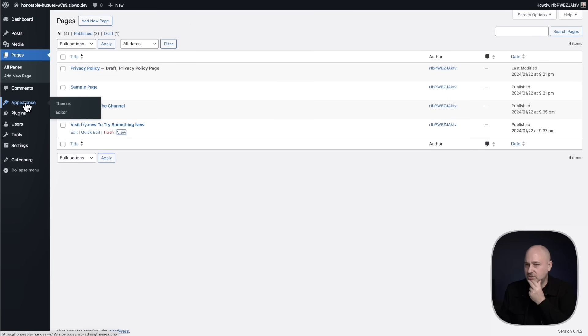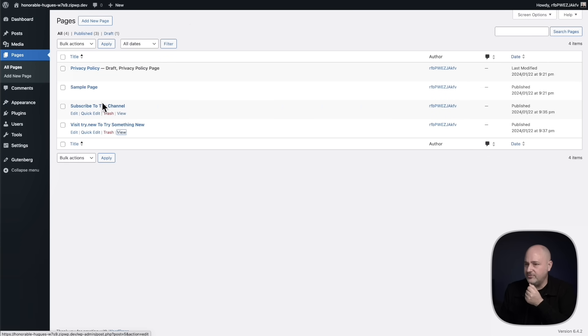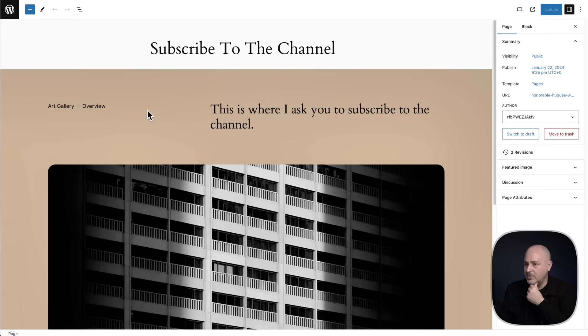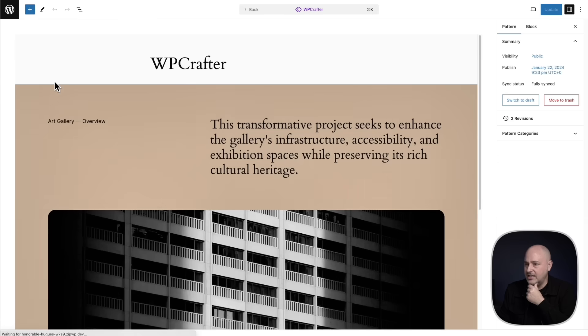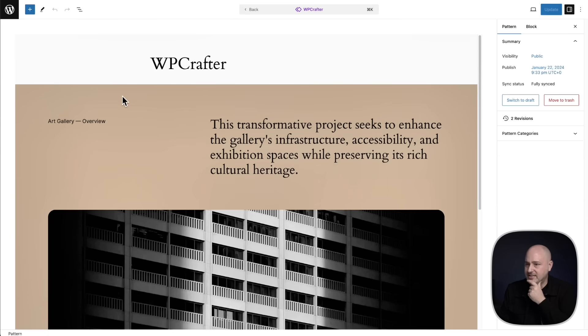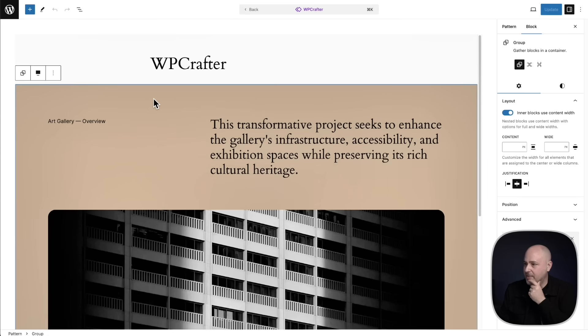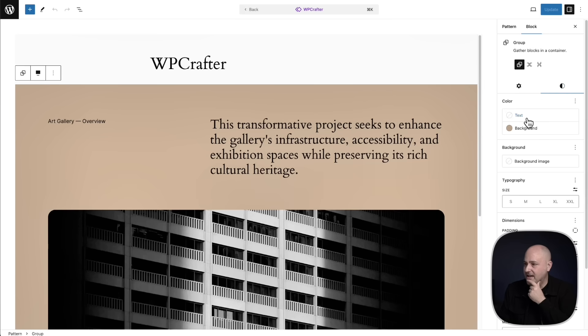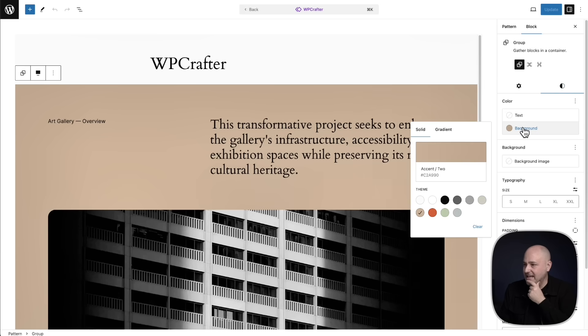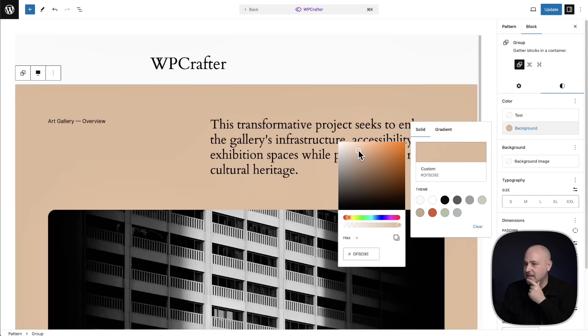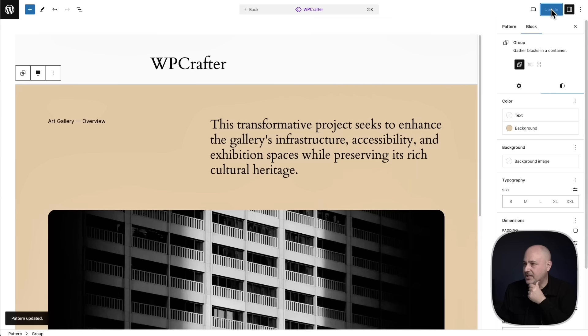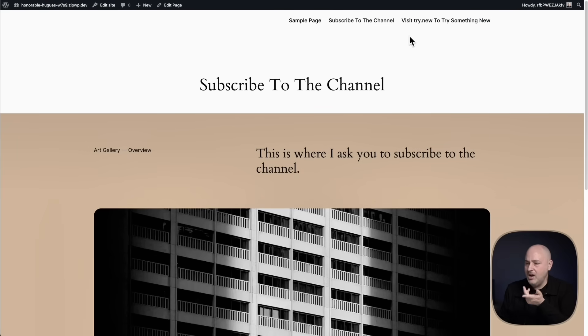All I have to do is go back here. I'm going to edit original. I'm back into this interface. I'm going to click on the background over here. I'll click on style and let's just do something a little different. Maybe I'm going to lighten it up. There we go. Lighten it up just like that. Now I'm going to click on update. Watch what happens.